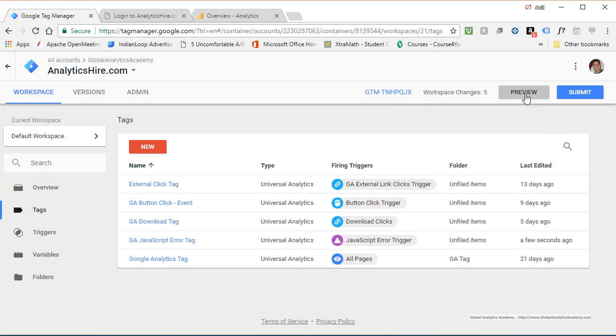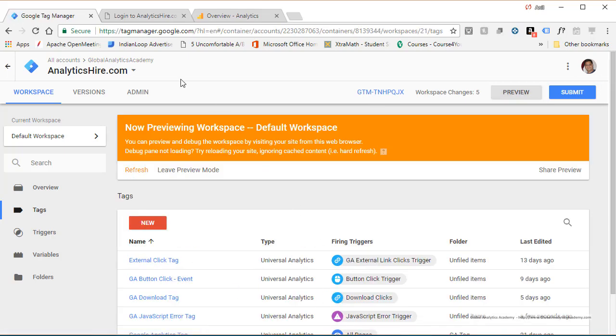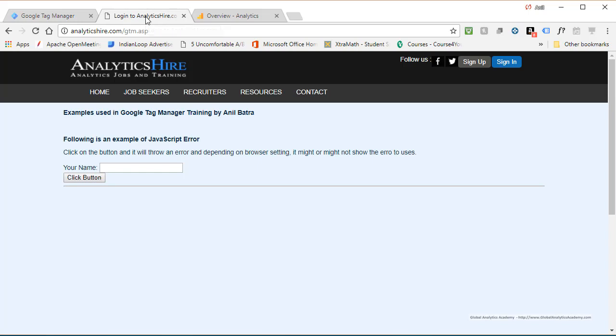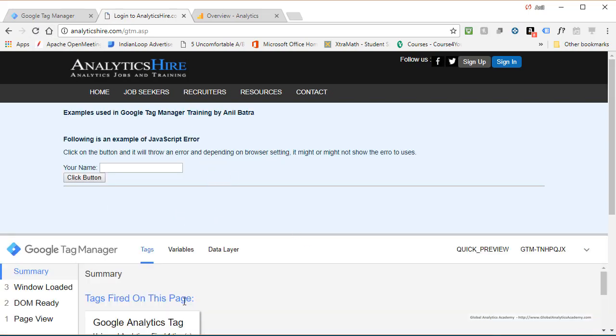So let's go ahead and preview this. And now you're in the preview mode. Go to your website where you push this to Analytics Higher. In this case, I've created this page specifically so I can test the JavaScript errors.